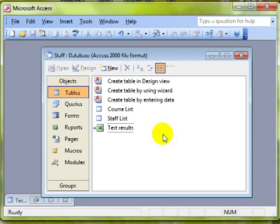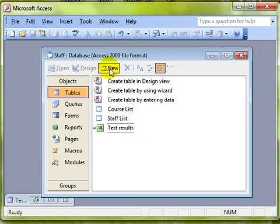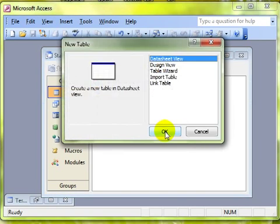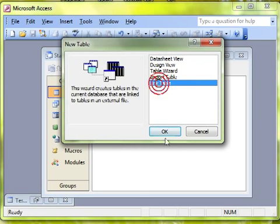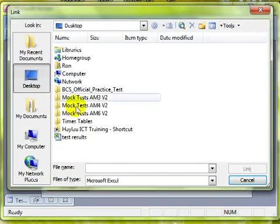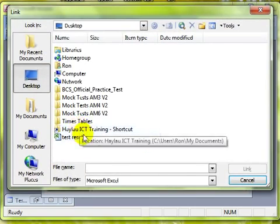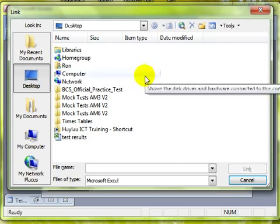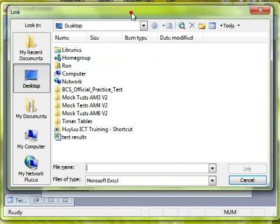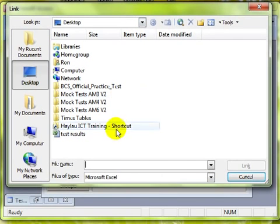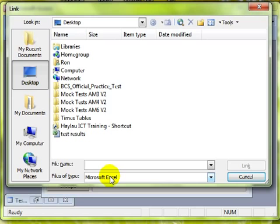So that is linking external data. We use a new table, a link table, and then just follow the wizard through. We can link to more than one type of source. Of course I linked to an Excel worksheet. You can also link to text files, CSV files, or other database tables.